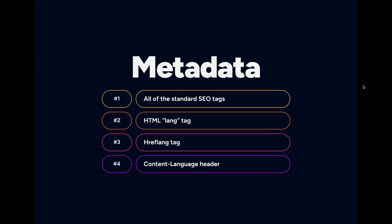That said, there are some metadata attributes that are specific to i18n. Let's take a look at those. The first metadata tags that we are going to want to look at are what will be considered the standard SEO tags: your title and description, any open graph data you may have on your page.